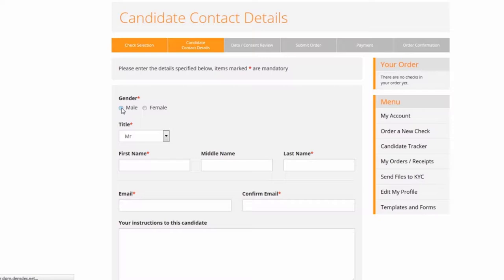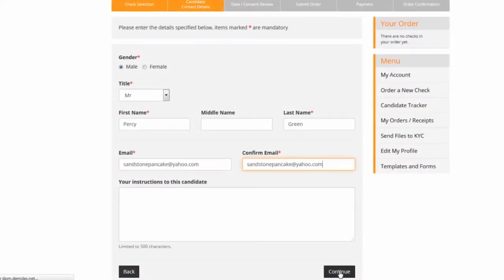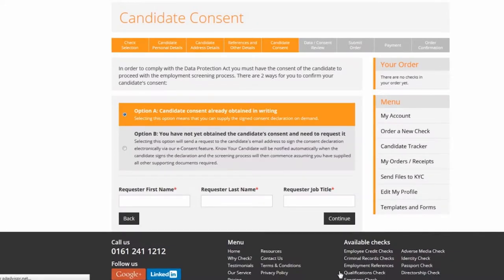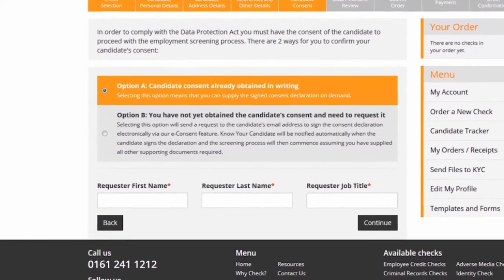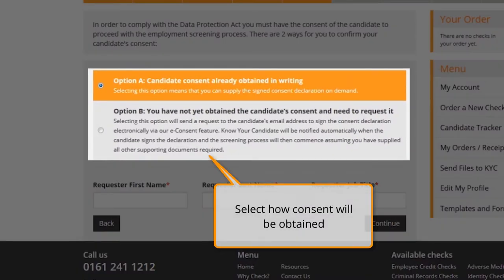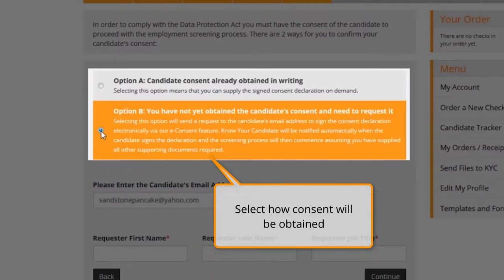We need only to enter the candidate's name, date of birth and their email address to begin. Next we must confirm the candidate's consent for the vetting process. There are two options: we select the first if the candidate has supplied their consent in writing, and the second if you want to capture the candidate's consent electronically as part of the data capture process.